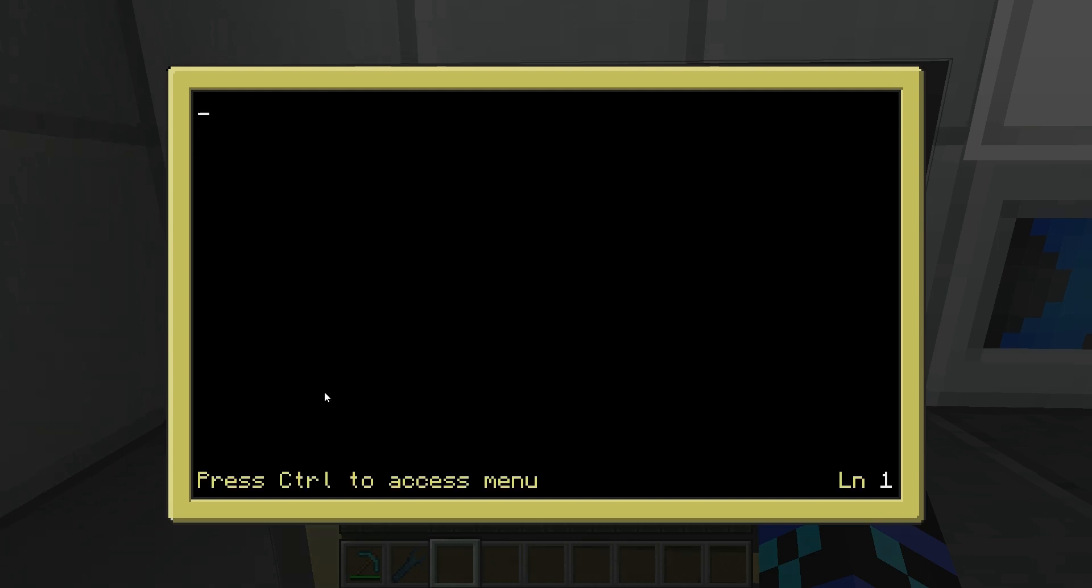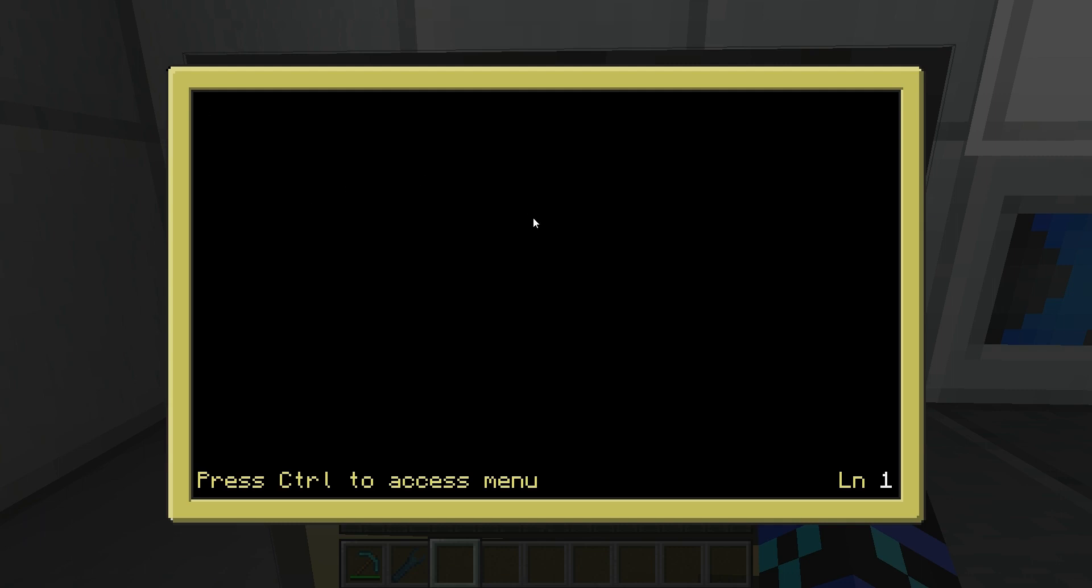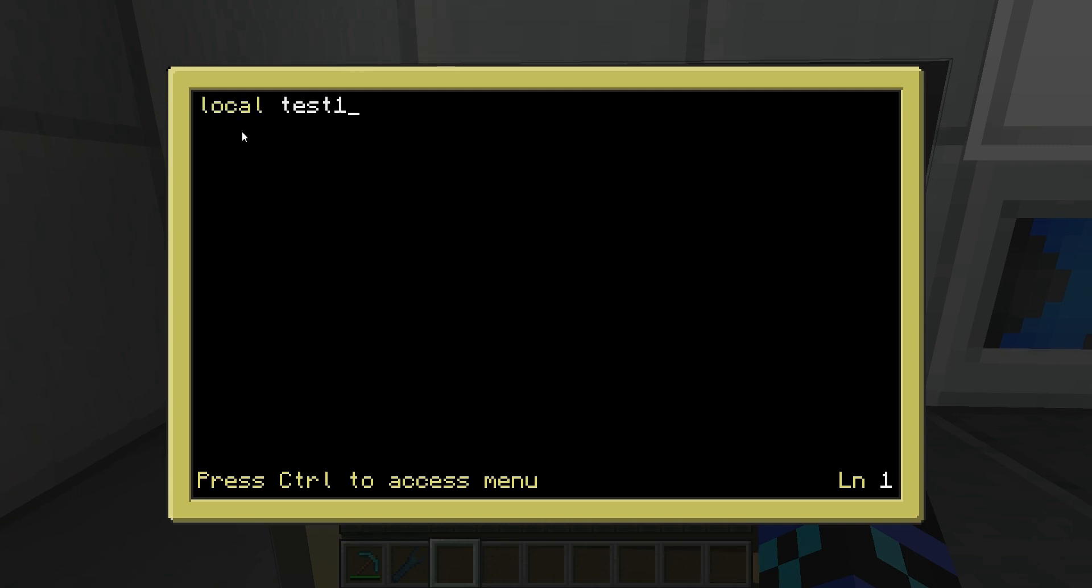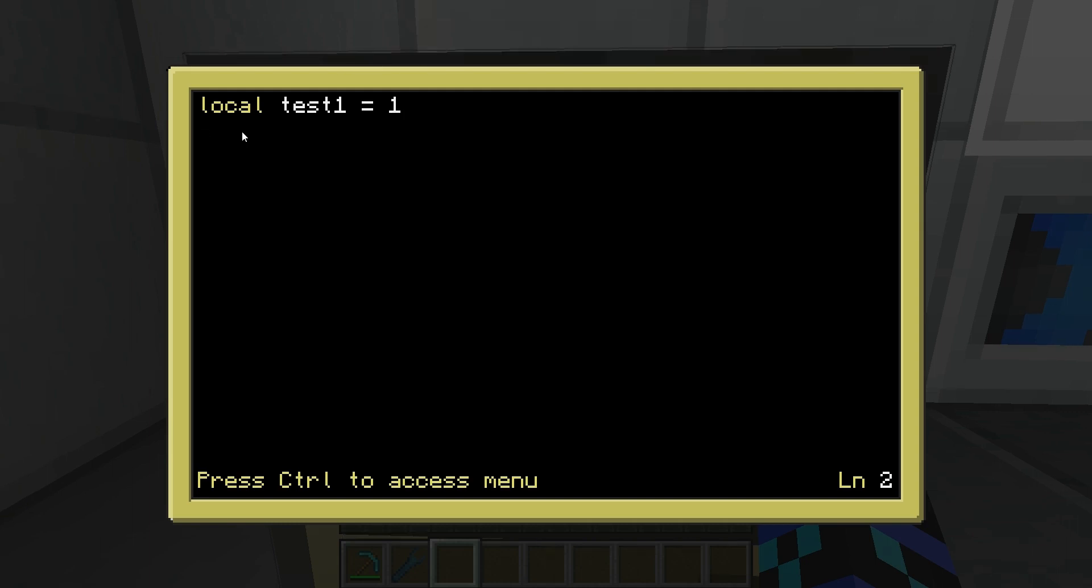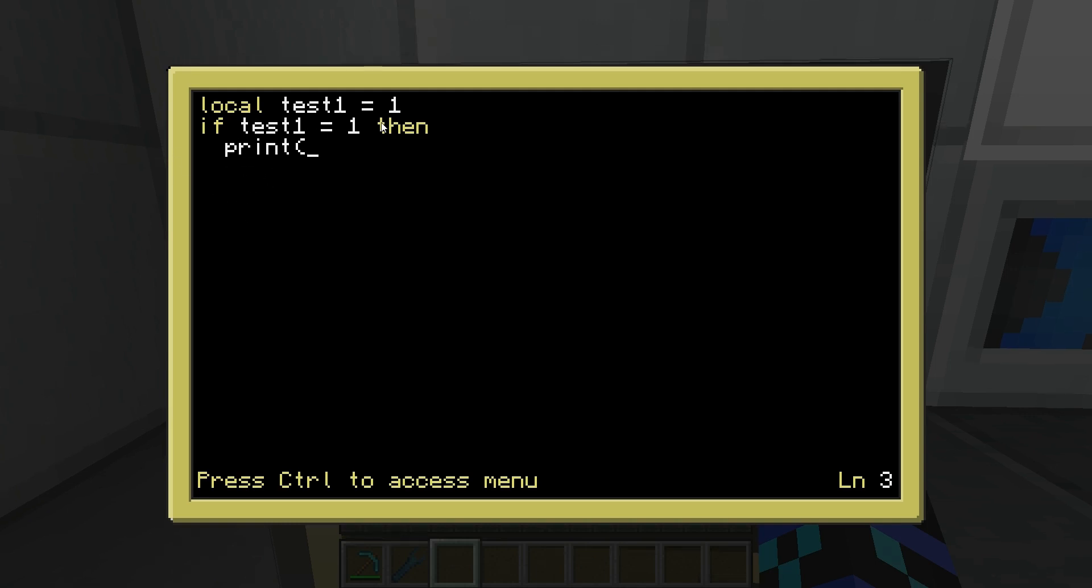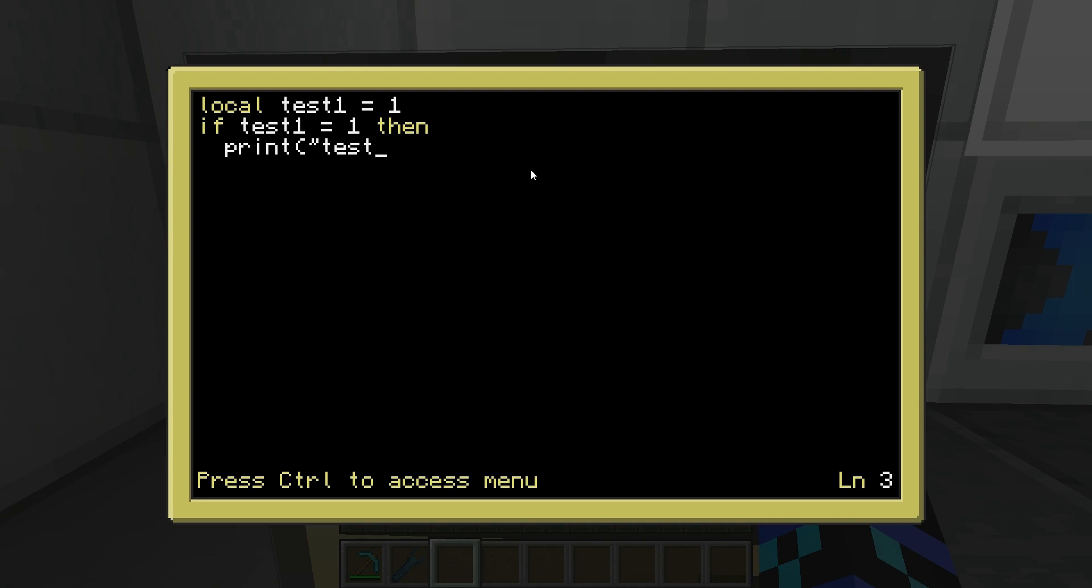The next thing we're going to do is we're going to investigate if statements. If is, as you probably might have guessed, if this happens, do this. If something else happens, do this. So, if I can remember correctly, we'll create a variable, test one equals one. So, if, test one equals one, then, print. We'll indent it, which, if I hit tab, and, I'll show you why I'll do that in a minute. Print, test one is equal to one.